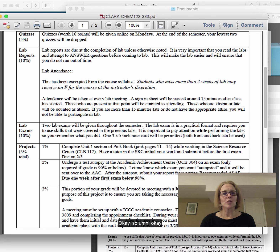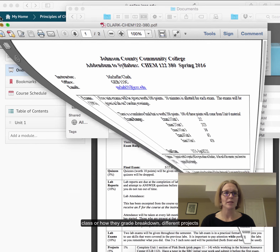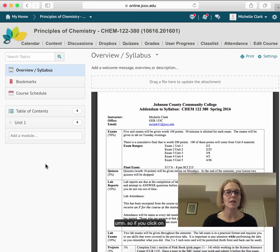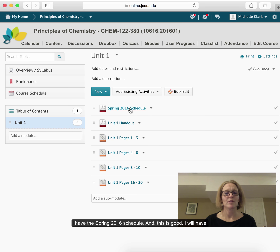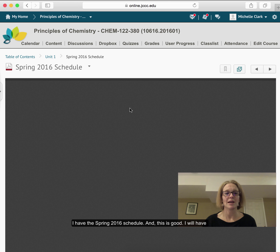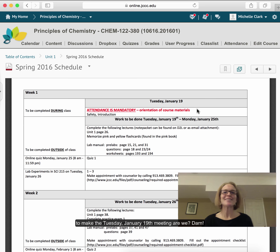Now let's talk about content. We've talked about the format of the class, the grade breakdown, and different projects. If you click on Unit 1, I have the Spring 2016 schedule and I will have a hard copy for you too. We're not going to make the Tuesday January 19th meeting.